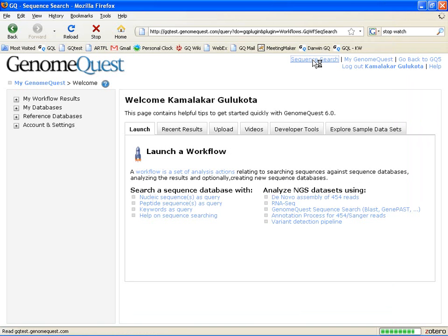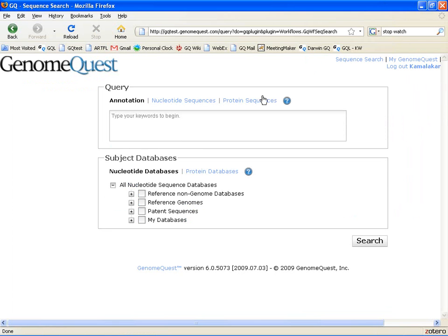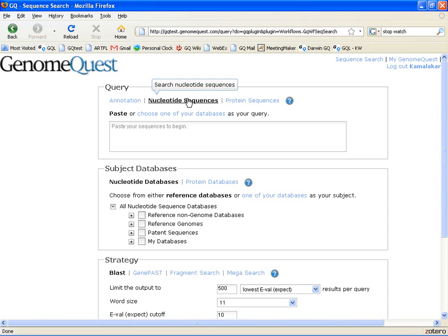Once you reach the sequence search page, there are three simple steps. The first is to specify your query. In our case, it's nucleotide sequences.